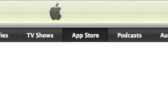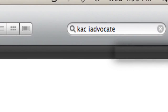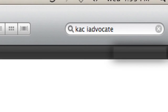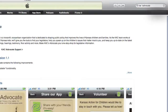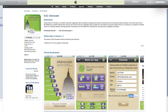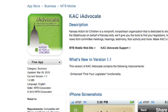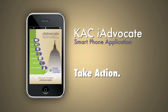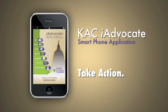Get started today by going to the iTunes App Store and searching for KAC iAdvocate. The application is free to download and instantly gives you the opportunity to start making a difference. Download KAC iAdvocate and take action today.